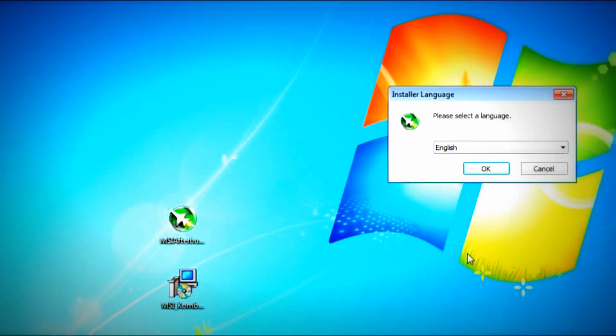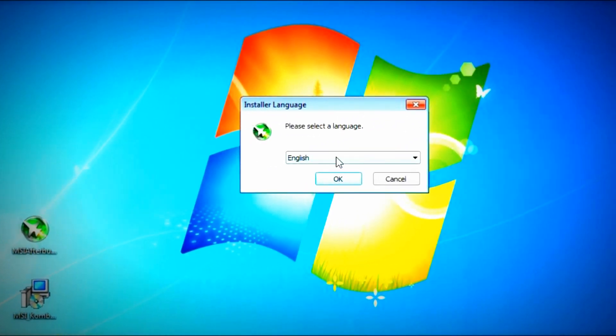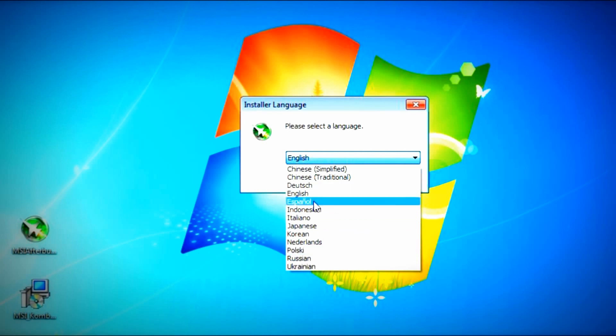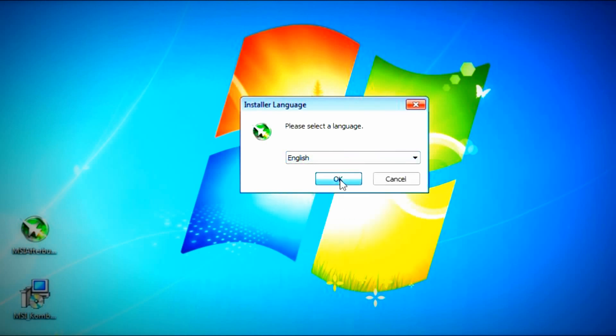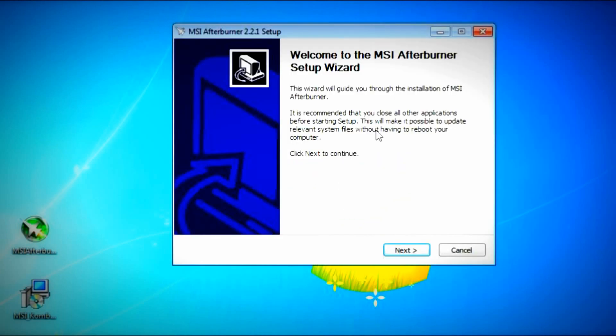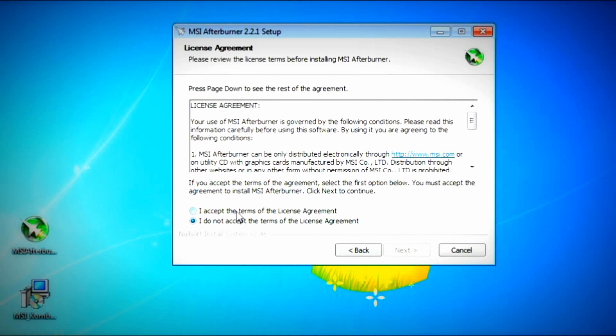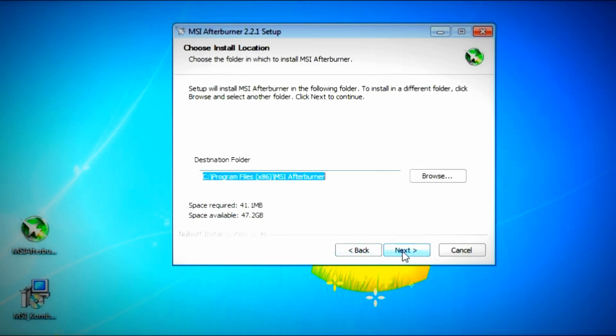You double click this. You select your language right here. Click OK. Click Next. Agree to the terms. If you don't agree to them, then you won't be able to install it. So agree to them, please.